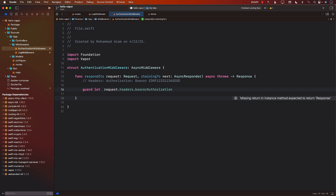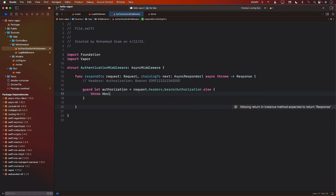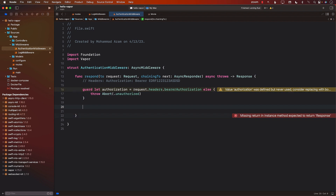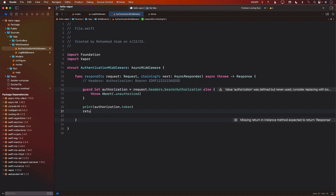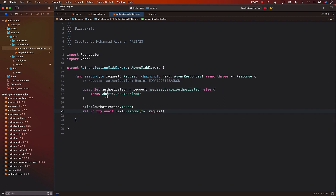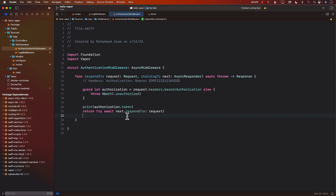We get the authorization value. If the authorization header is not being sent, there's a problem — we return unauthorized, meaning the user can't visit that URL. Otherwise, the important part is to print out the token, then return next.respond with the original request so it proceeds to the protected resource. Again, this isn't really authorizing anything — it's just extracting the token and printing it. We'll go deeper when learning about JSON Web Token authentication.